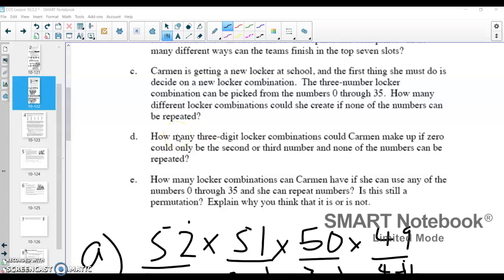Picking up here at part two of lesson 10.3.2, picking up with part C of this problem. We're really investigating here what makes something a permutation and what makes it not a permutation — just a list of all possible combinations. Here we're going to look at part C and see if that's a permutation.